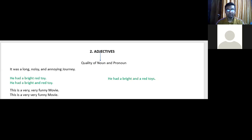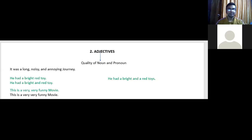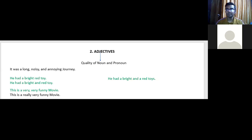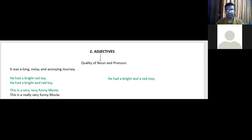Usually in conversation we say 'very very very' many times. But grammatically, 'very, very funny movie' — with a comma in between — is correct, because again it becomes a list. Instead of saying 'very very,' though it is also used, you could write 'This is a really very funny movie' and it becomes correct. Whenever there are more than two things in a list, we need to use comma. This is where people make a lot of mistakes.